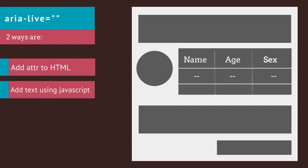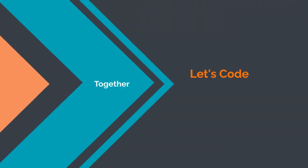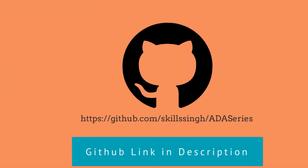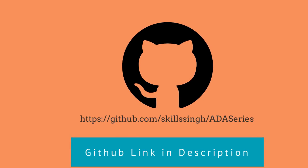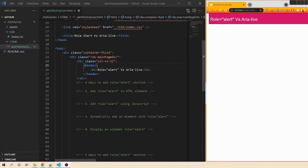Two ways to trigger aria-live announcements: first, add the aria-live attribute to the HTML element itself; and second, dynamically add text to the element that already has the aria-live attribute. Now let's code together to add role alert and aria-live attributes.